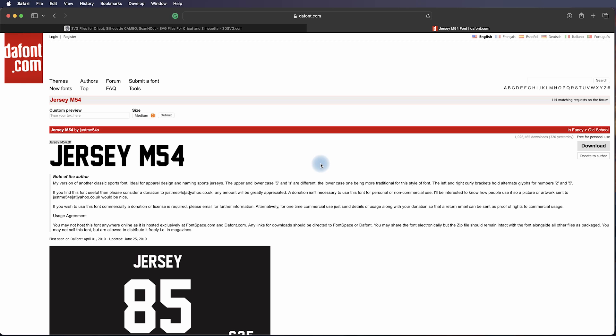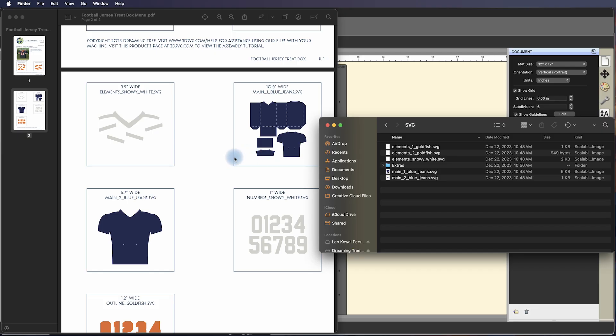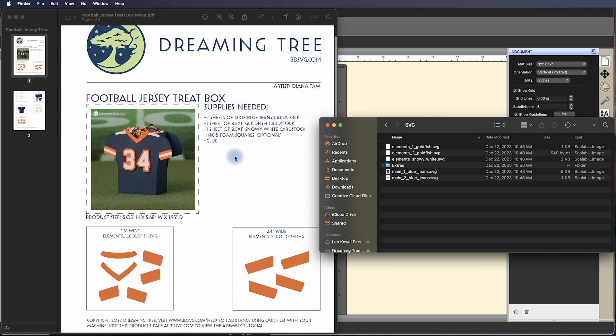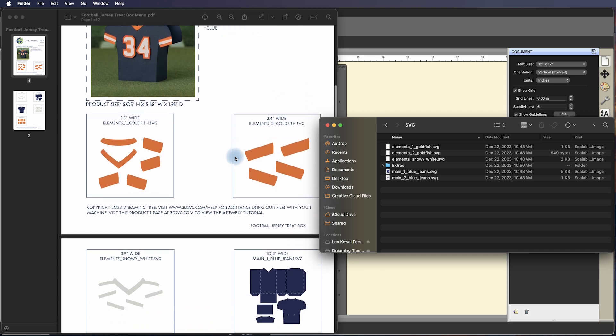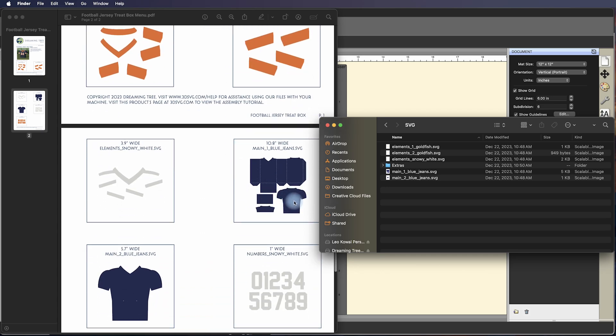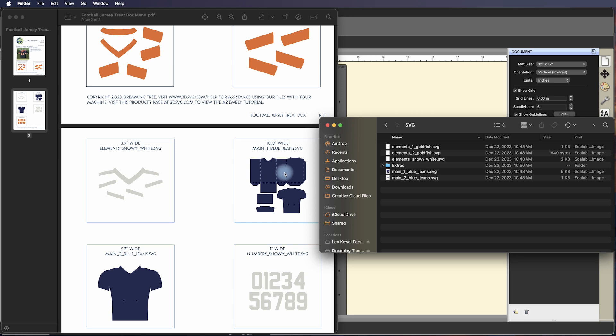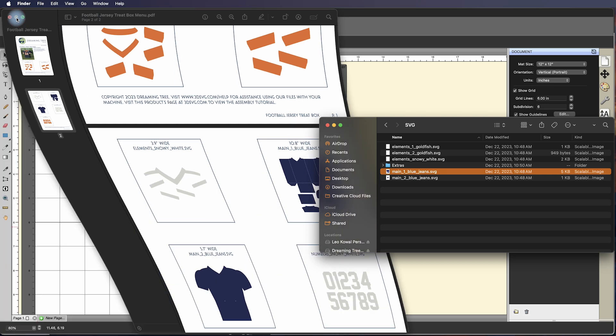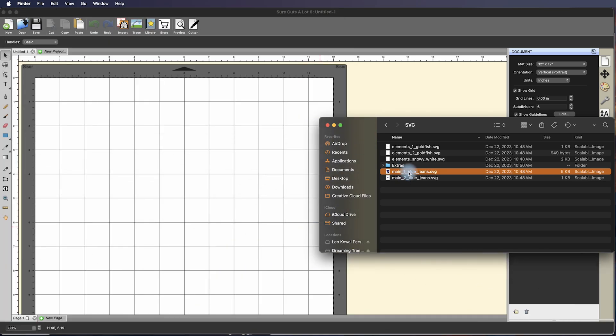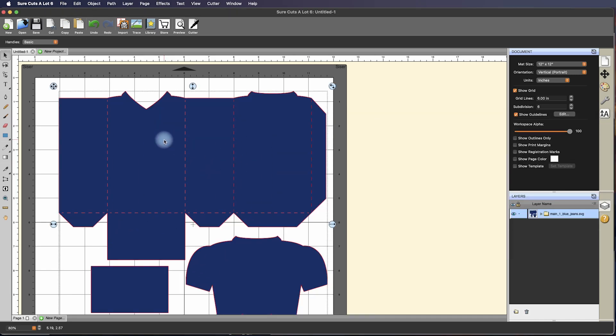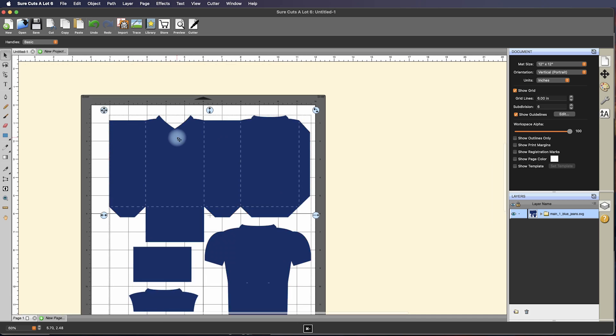But today what we're going to do is show you how to create a name for the jersey. If we take a look at the PDF file that's included in your download, you'll notice that this is the back of the jersey and there's another element that goes on top of it. The file that we need to bring in as a reference is Main One Blue Jeans - Blue Jeans is the color of the card stock that we used. I'm using Sure Cuts A Lot 6 where you can literally just drag and drop the file into the software.